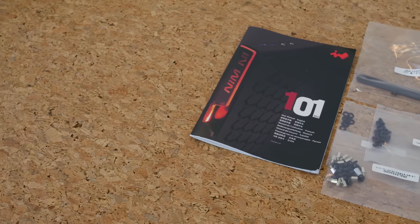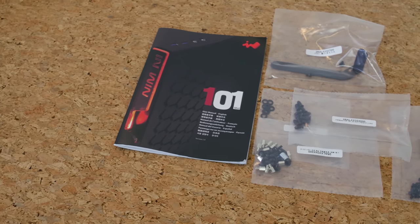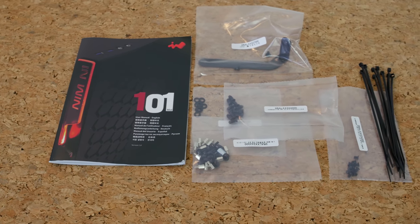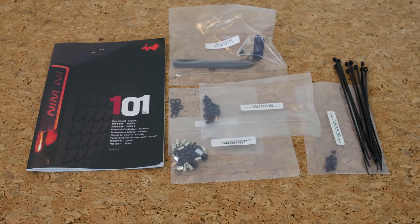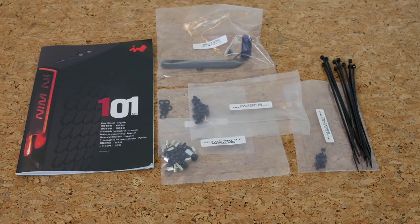Accessory wise, you get individual bags for each type of screws. There are 10 zip ties, which is more than with any other case, but the manual, while color printed, is very limited.